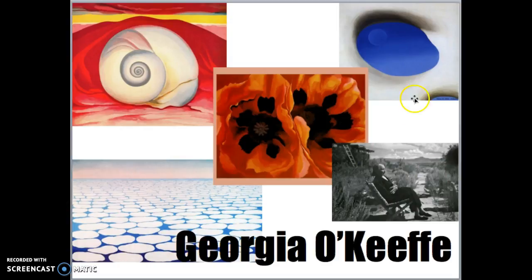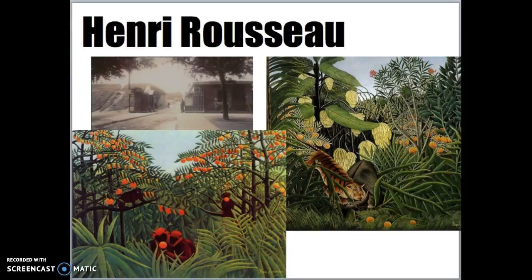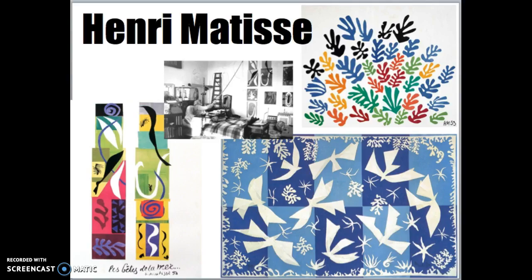Then we had Georgia O'Keeffe. Some of you did not have her, but you need to learn about her anyway — she's awesome. She was an artist who spent a lot of time in New Mexico and painted things from nature. Those of you who had this lesson painted a scene from above the clouds when she was on an airplane ride. Then we had Gustav Klimt — he's the guy with the robes and we did those awesome gold paintings. Then we had Henri Rousseau, our jungle guy. And then we ended with Henri Matisse, the older man who was using his scissors to cut out shapes that reminded him of the ocean.